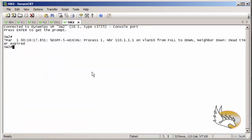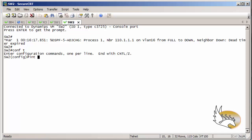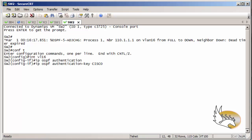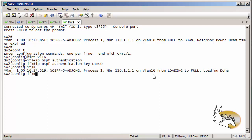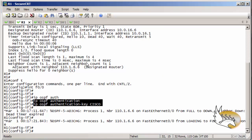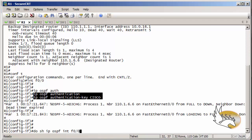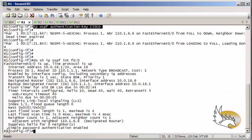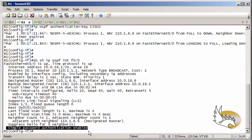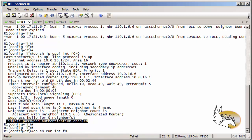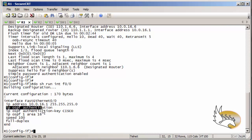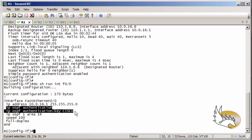The adjacency is immediately removed because the other side doesn't yet have authentication configured. I go to interface VLAN 16 on Switch 2 and type in the same two commands. After a moment the adjacency comes back up. Verification using 'show ip ospf interface FastEthernet 0/0' confirms simple password authentication is enabled, and 'show running-config interface fast 0/0' shows both the authentication enable command and the authentication key command.